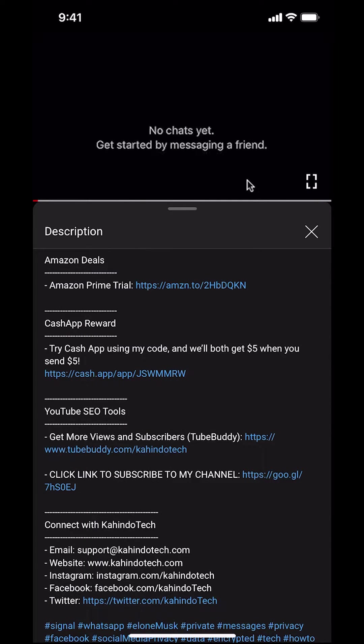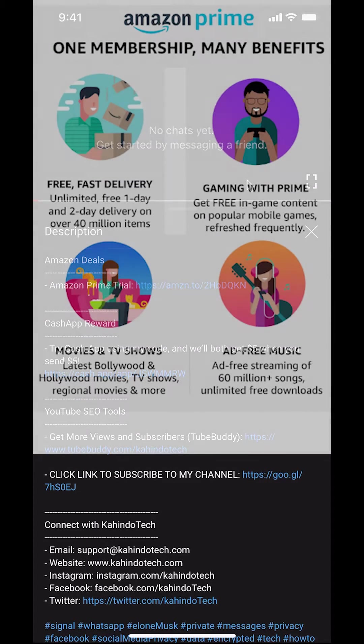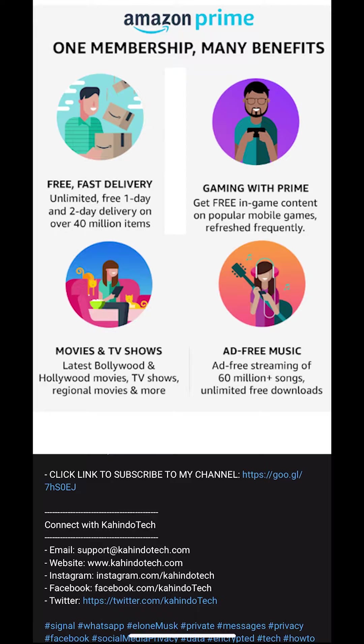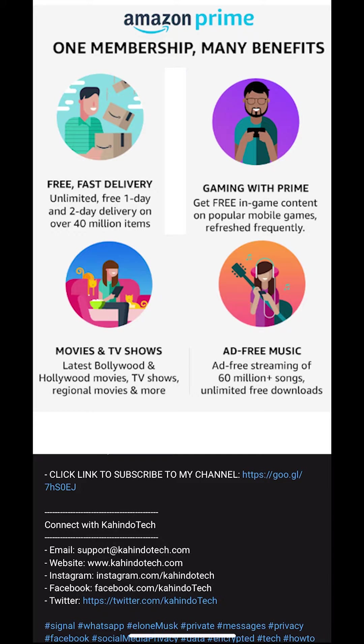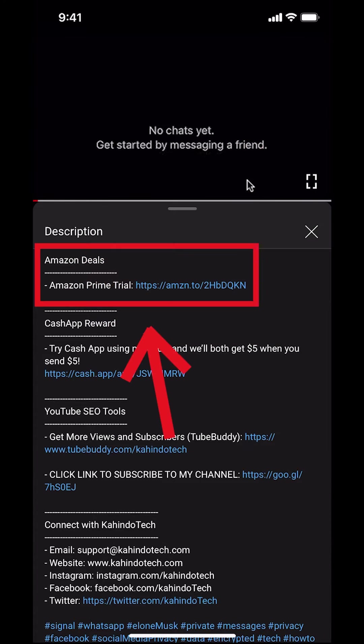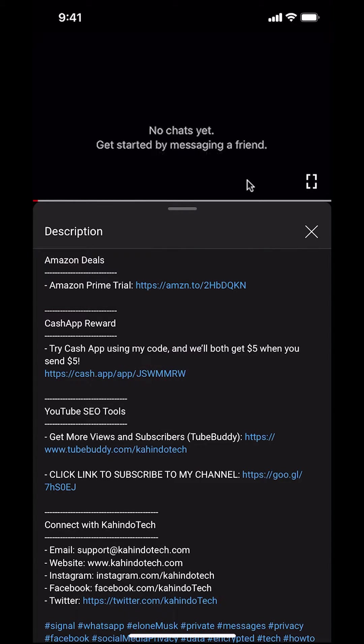But before I begin, I would like to let you know that this video is brought to you by Amazon Prime. If you shop on Amazon, you can save a lot of money by getting Amazon Prime subscription. If you want to learn more about how you can save all this money, click on the Amazon Prime subscription trial link. You can find this link in the video description.